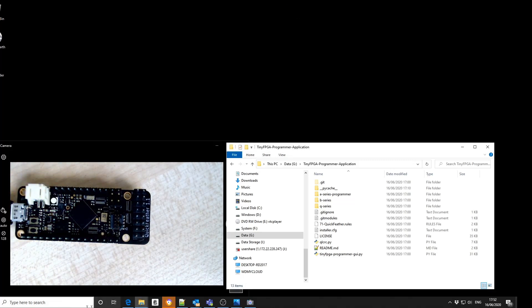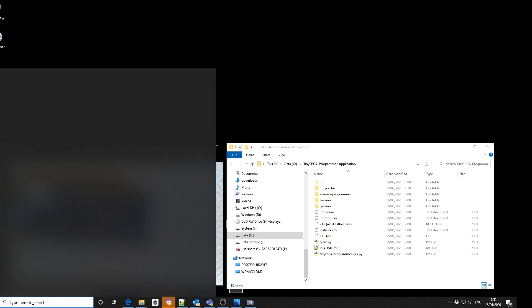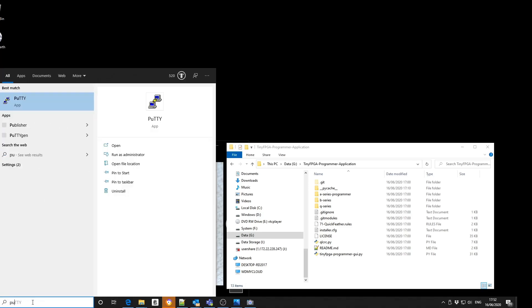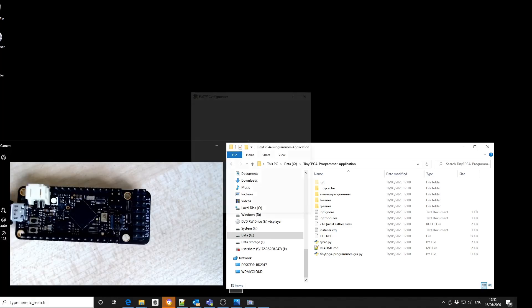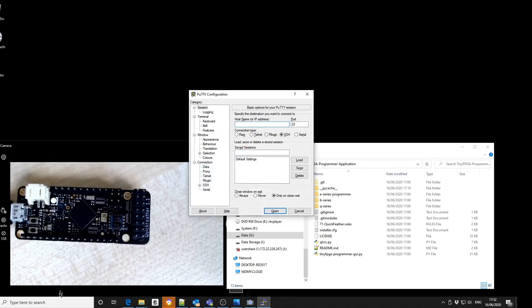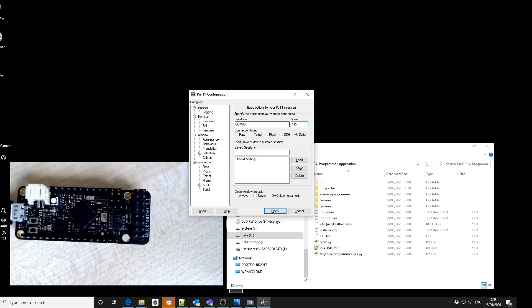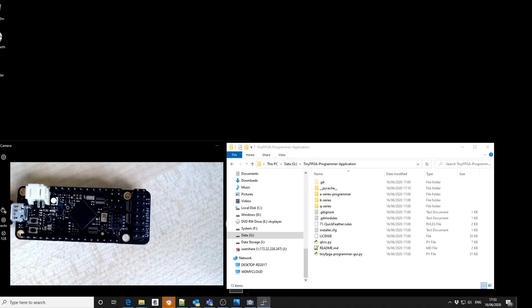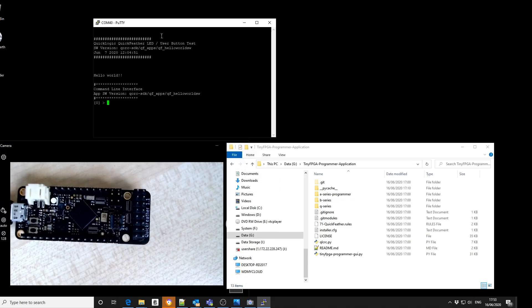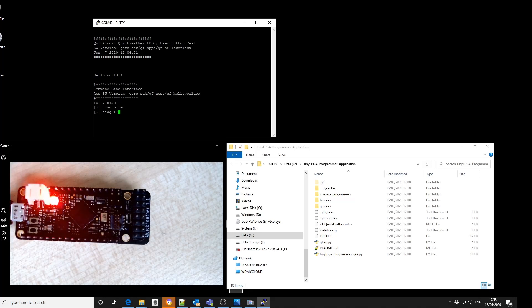We can then open up a terminal adapter, select the COM port which in this case is 40, and a baud rate of 115,200. And then we can see a console. And we can type in dialog and for example turn the red LED on.